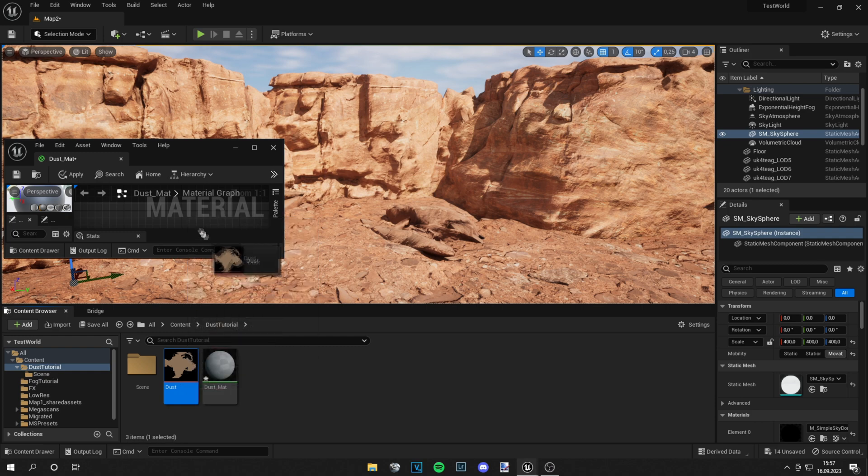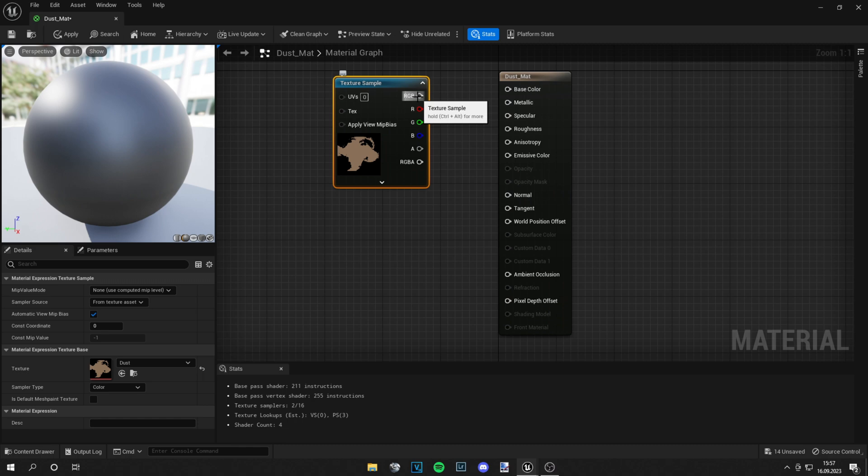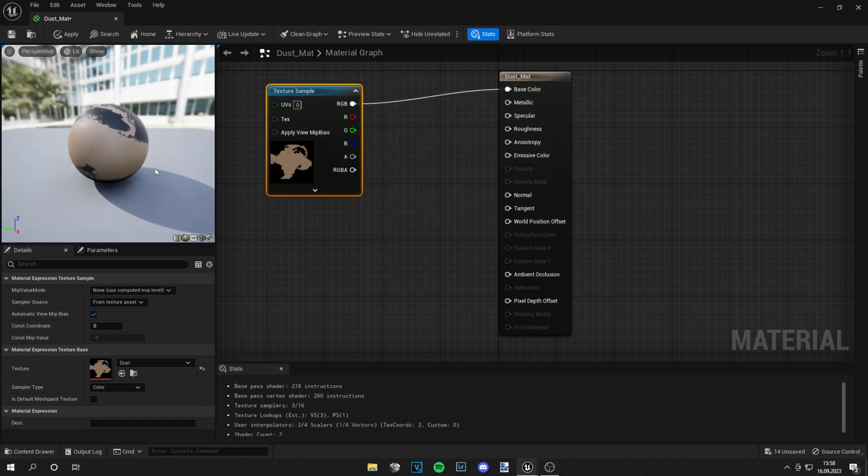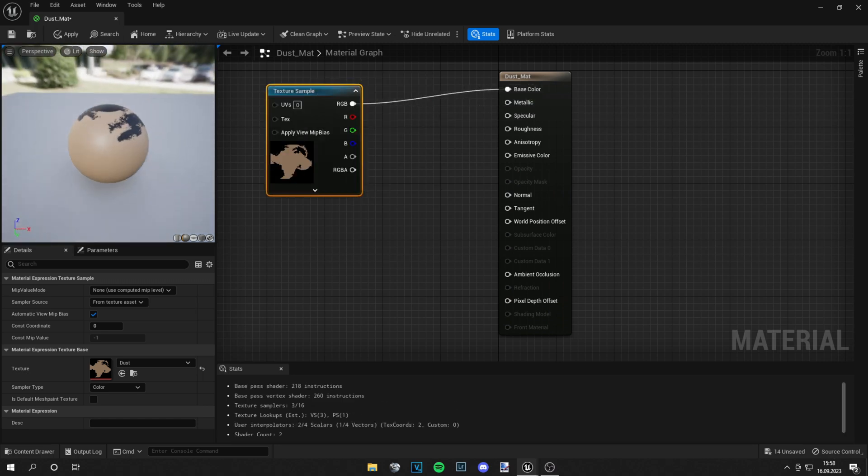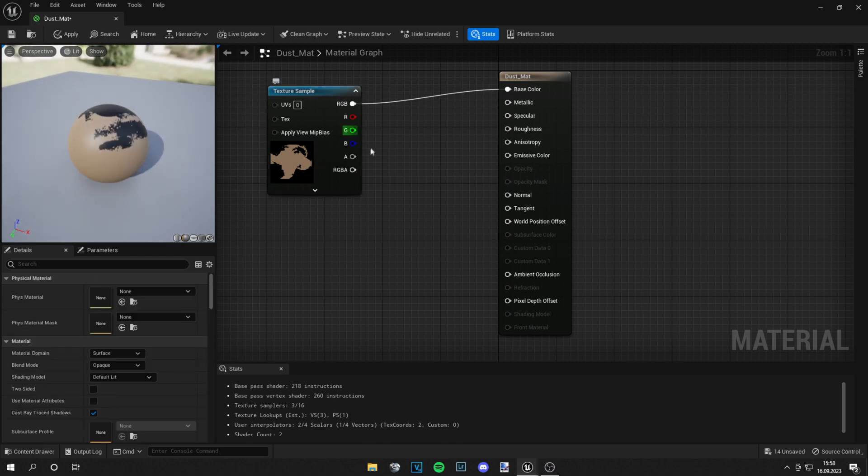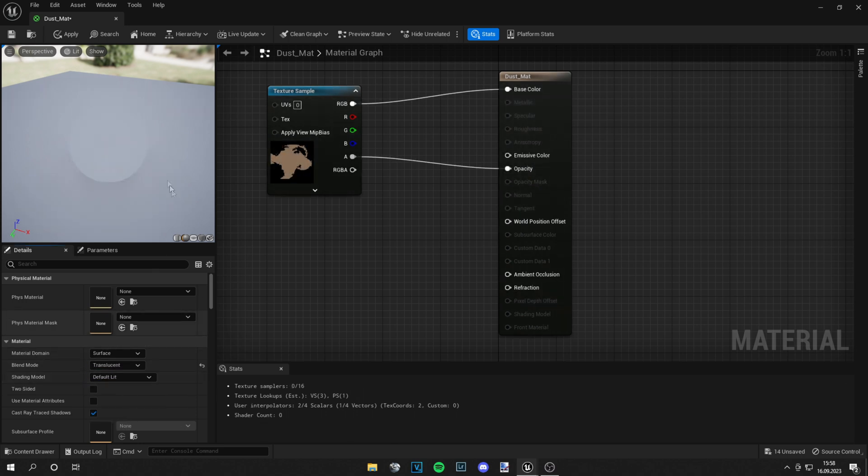I will drag the texture into the material. Of course you can create this texture yourself, it's not that hard - just grab some fog texture and make an overlay with color. We need to plug the RGB into the base color, then plug the alpha into the opacity. Make sure the blend mode is set from opaque to translucent.